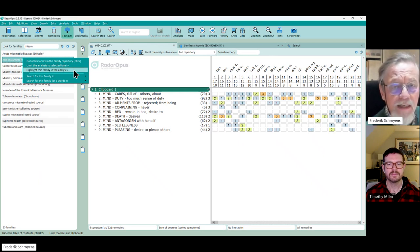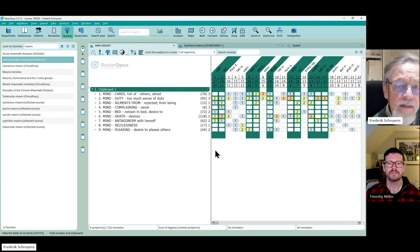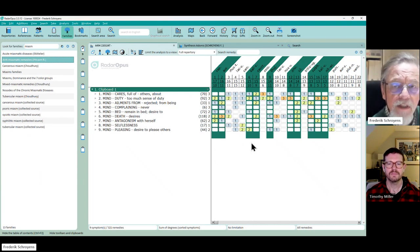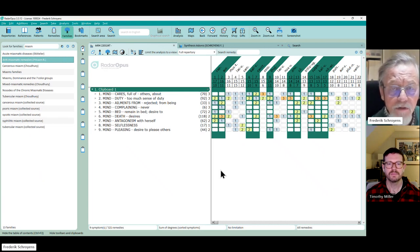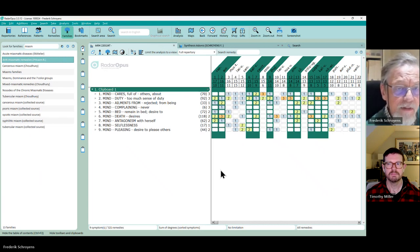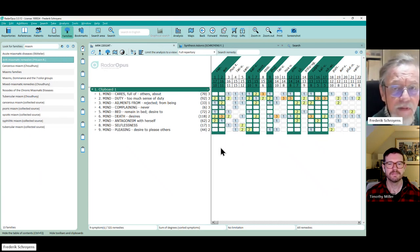And now I click right again and instead of saying limit, I choose the next option which is highlight. Highlight this family in the analysis and then you will see that the green ones are the ones you desired and then Lac caninum or Arum sulfuricum etc. are the ones you did not desire.